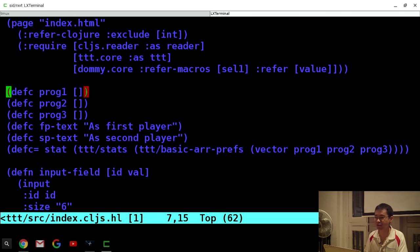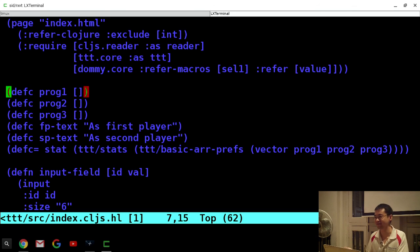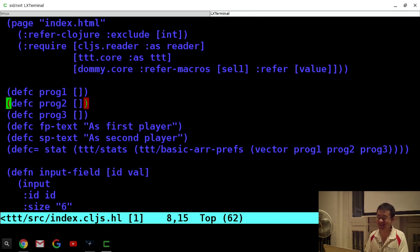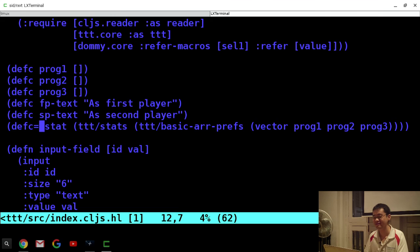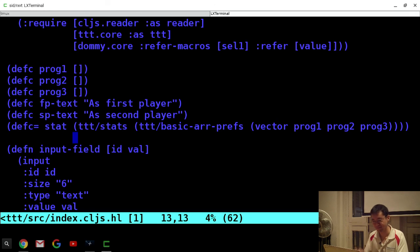I'm also showing the macro version of the 'defc' — 'defc' means define cell, 'defc=' means define formula cell. These three lines are the three input sections, then there's the text. This is the slow part — the 'defc=' which is the formula cell, the statistics showing how many wins and losses. This computation is actually a bit slow.